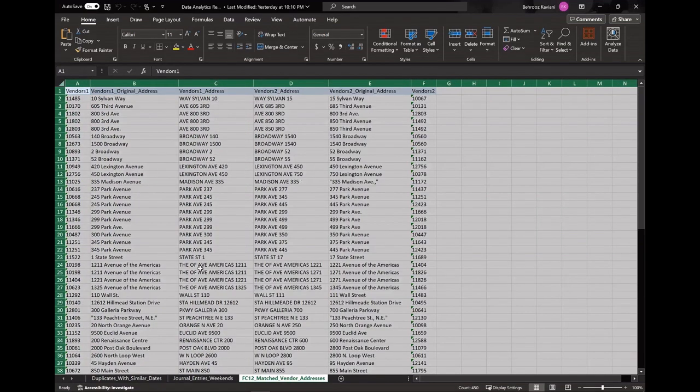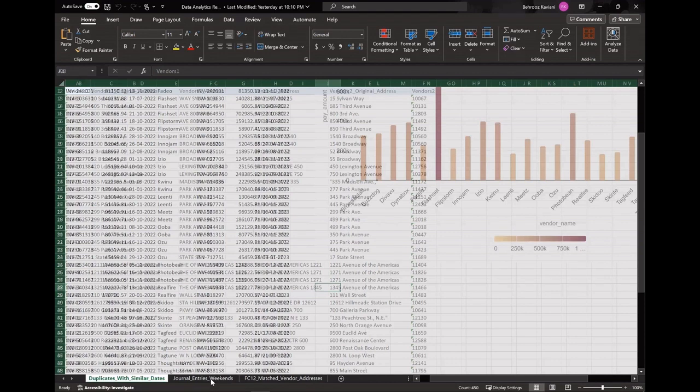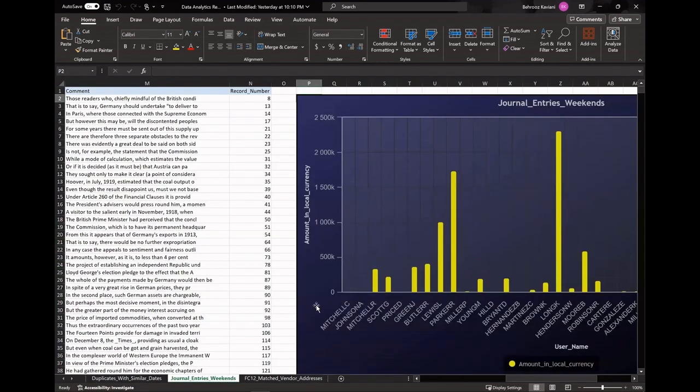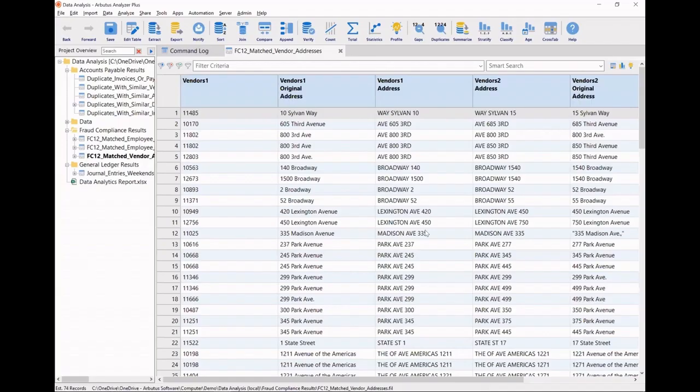I have now easily created a package that contains both the facts and visualizations, and it's in a commonly used and consumable format. And I've done so from within my Arbutus interface without having to jump around multiple applications. And I'm ready to share my report with my colleagues in management.